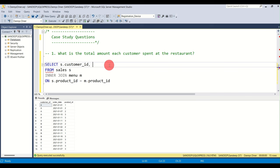Question seven: which item was purchased just before the customer became a member? This is a variation of the previous query — we copy the same structure and make two key changes.